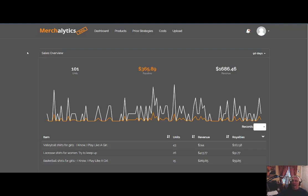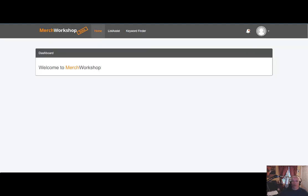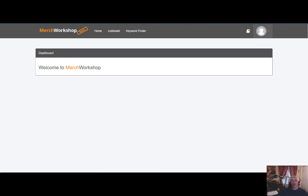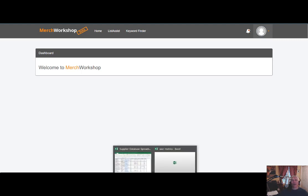Your login information, once you register — register for either one — your login information will apply to both. So whether you are using the Merchalytics tool or the Merch Workshop tool, when you log in, you will be able to use that same login username and password for both.